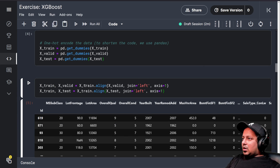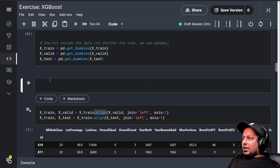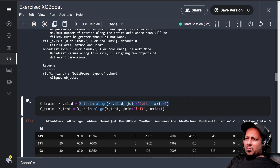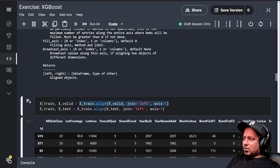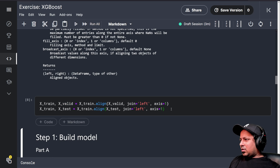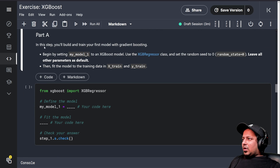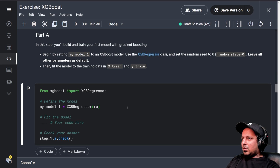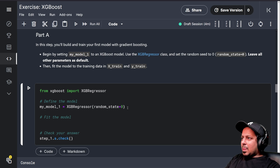We are also doing dot align. What does dot align do? It basically aligns the columns so that in x_train and x_valid you have the columns in the same order, which is required for any model. Here we will create an XGBRegressor model — it also has a random_state parameter, so let's set random_state equal to zero as mentioned, and leave the other parameters as default. Now we have to fit the model.